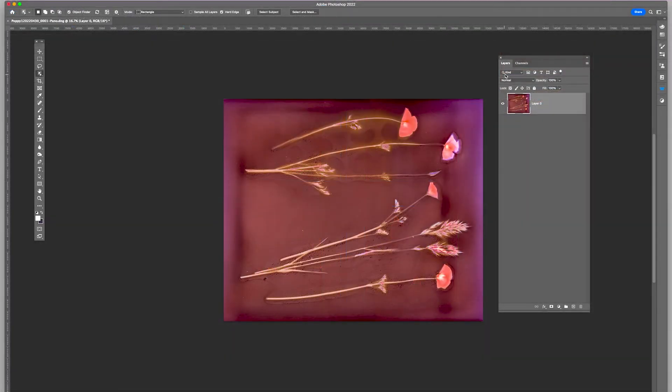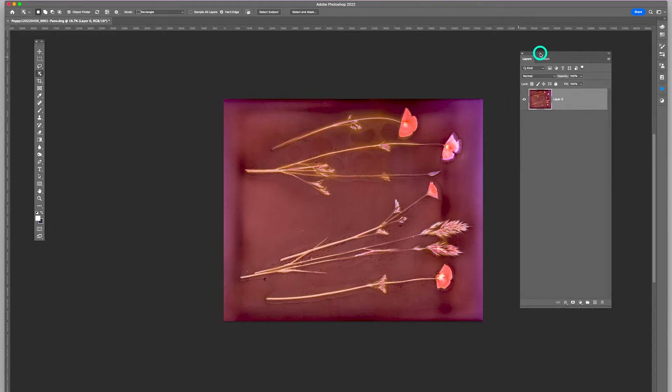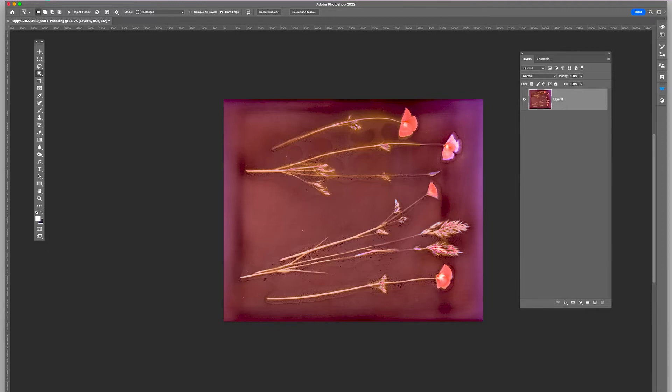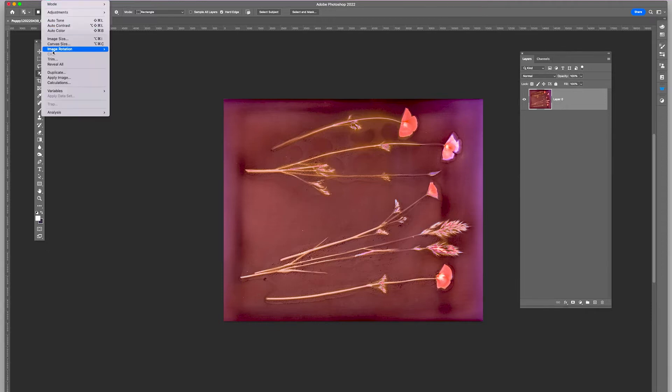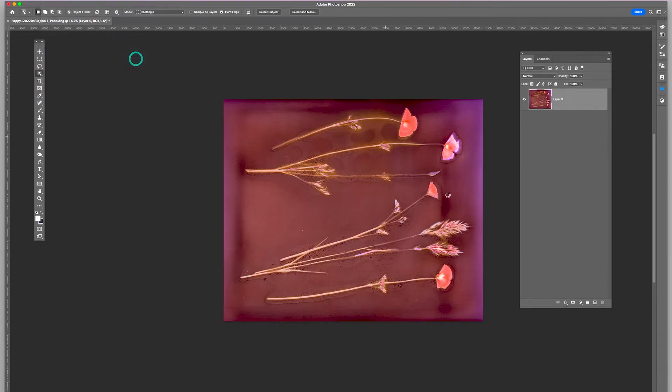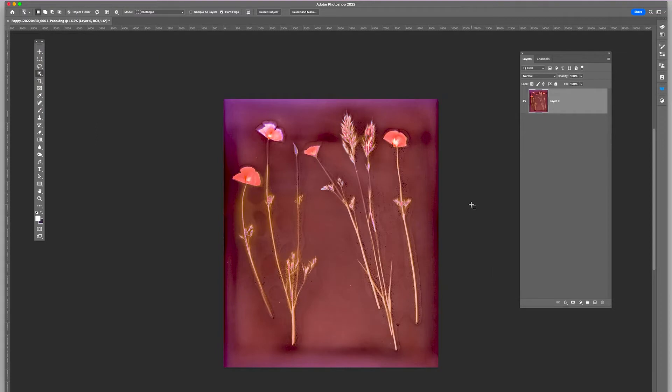We have our lumen print open now in Photoshop. My first step will be to rotate the image to a vertical configuration, so I go to Image Rotation Counterclockwise 90. And there it is.